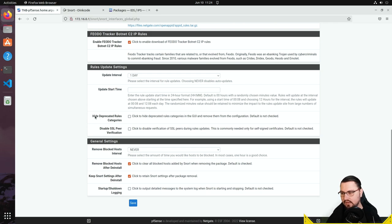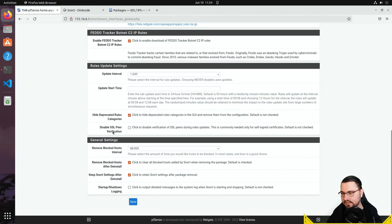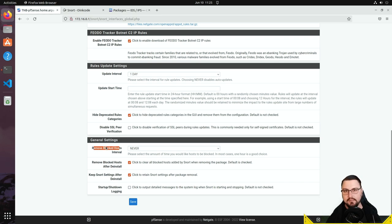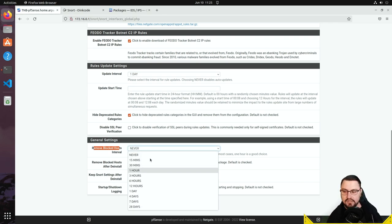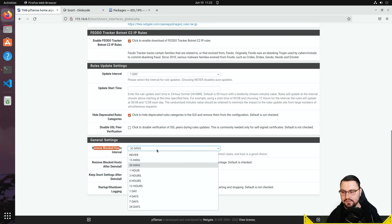You can also hide deprecated rules. Under general settings, the 'Remove Blocked Host Intervals' setting controls how long a host stays on the block list when intrusion prevention kicks in. For example, if a host performs a port scan against you, it gets added to what I'd call the naughty list. You can set it so hosts are never automatically removed — requiring manual removal — or configure specific intervals like 30 minutes or a day.